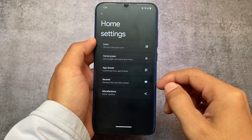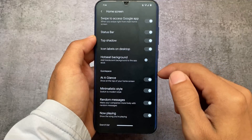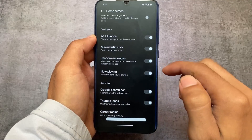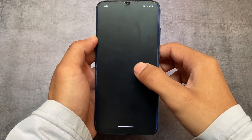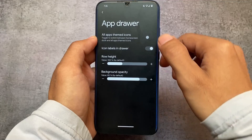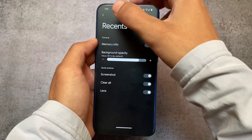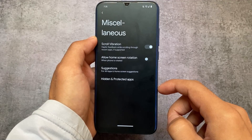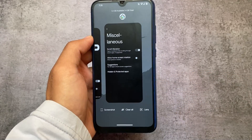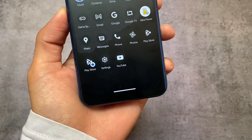Looking at the default launcher settings, we already have a lot of customizations — from icon customization to home screen options related to 'At a Glance', where you can enable or disable the At a Glance widget with minimalistic or modern style, random messages, and now playing. These options are quite useful. In the app drawer, you have the option for all apps with themed icons — only a few launchers have this. Recents also have memory info, screenshot, etc. Last but not least, miscellaneous has app lock with hidden and protected apps, meaning you can hide apps and protect them using app lock. Not every custom ROM based on Android 13 has this feature, so this is the main highlight of this update.